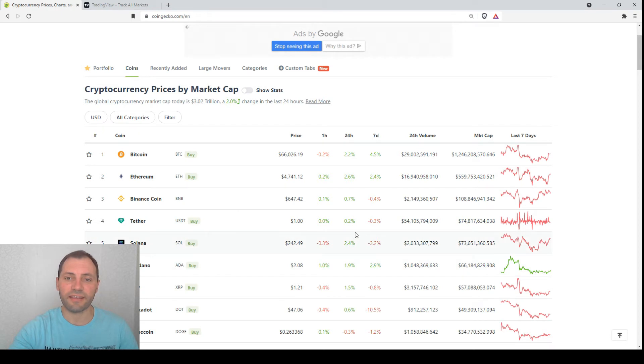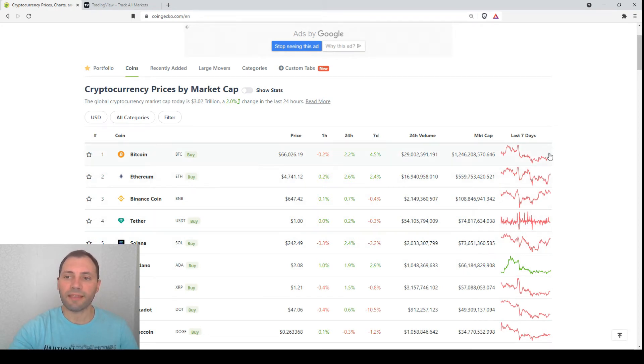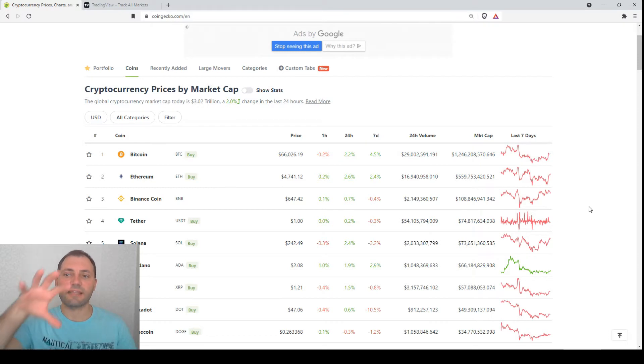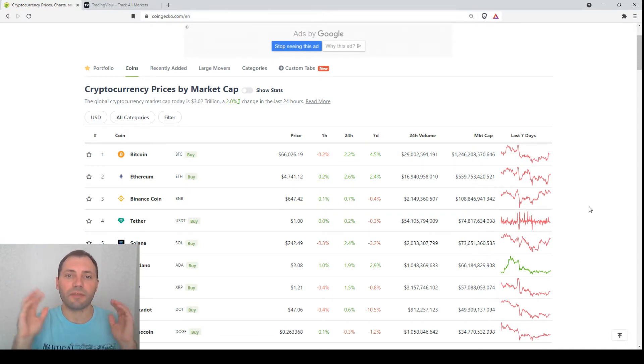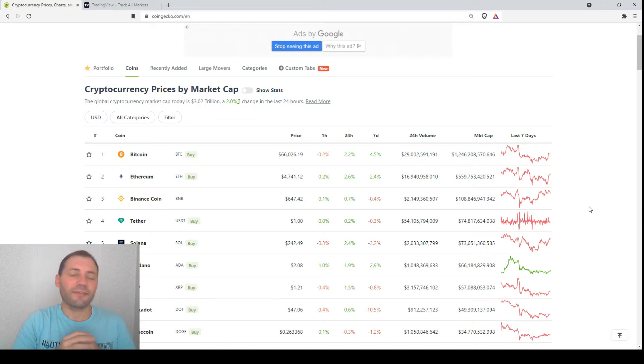But if we have a look at their price charts for the last seven days, we see that they have been moving sideways or the market has been consolidating. And today is Monday, that's why today we will analyze the price chart of Bitcoin.